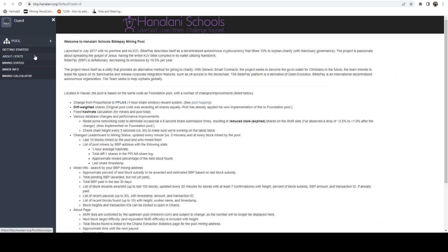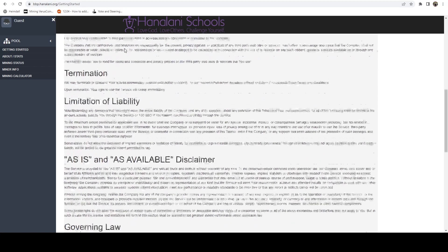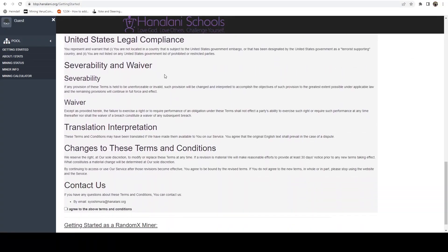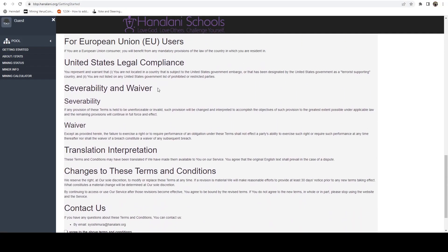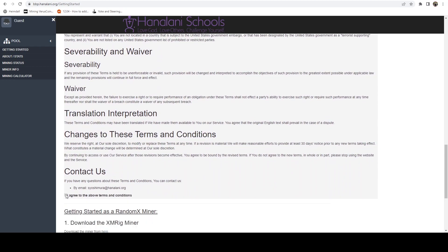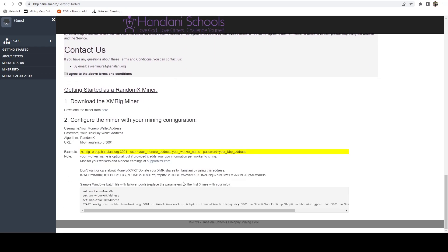We're going to hop over to this pool and get started. We're going to scroll down - you can read the information, they have some legal stuff there - just hit 'I agree to the above terms' and then it'll give you the commands that you need to run. In particular, what we're looking for here is the pool address.